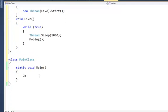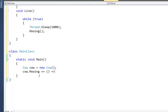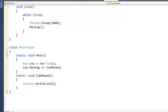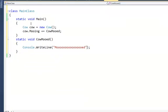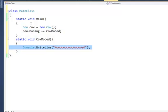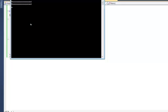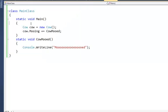Down in Main I say Cow cow = new Cow(), then cow.mooing += CowMood, where CowMood is a static void method that does Console.WriteLine("Cow moo'd"). So we have something very simple: cow, when you're mooing, tell me that you did and I'll respond. This is called the handler method — I'm handling the mooing event. I run it, and every second the cow is mooing.